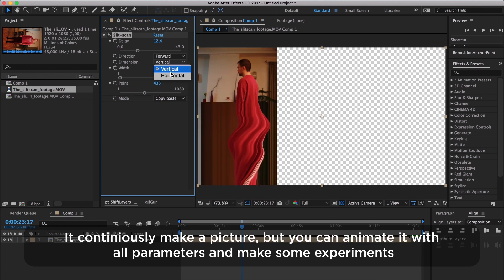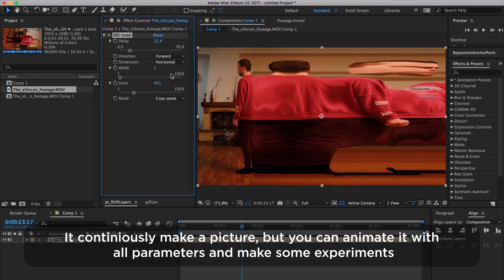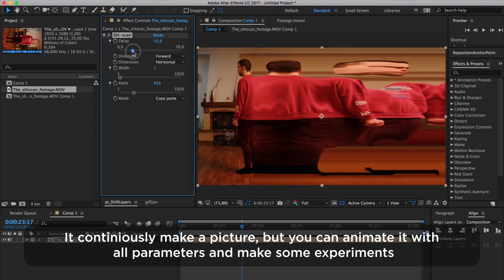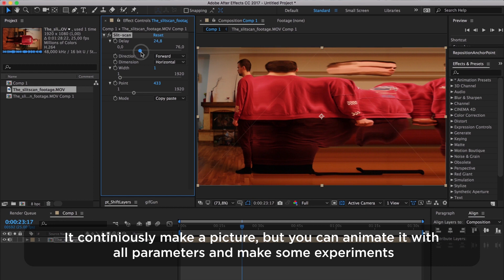It continuously makes a picture, but you can animate it with all parameters and make some experiments.